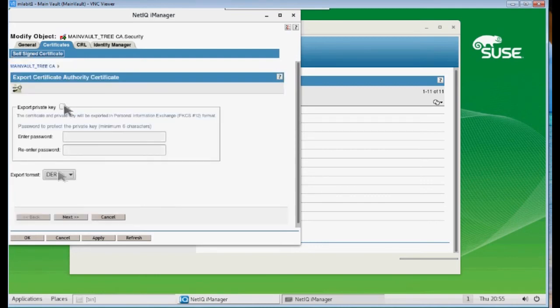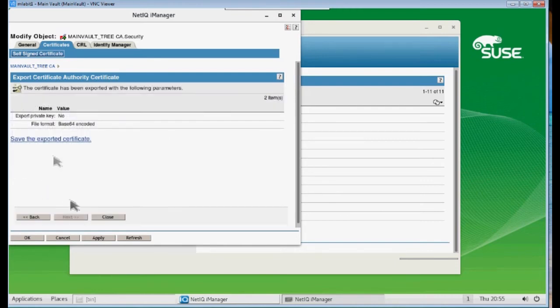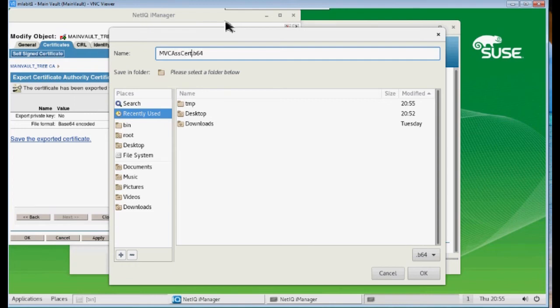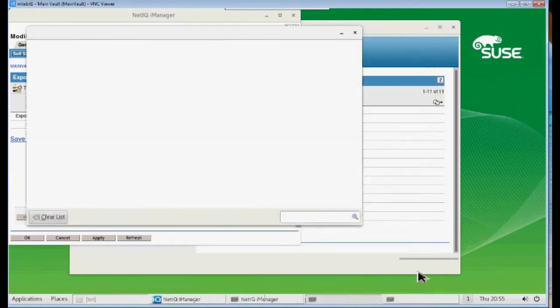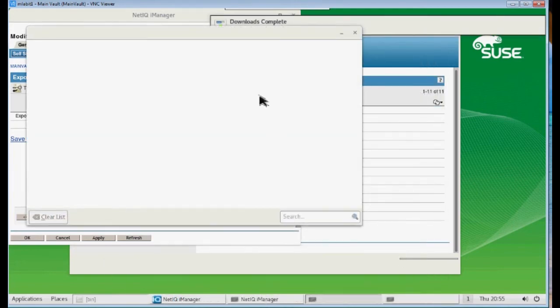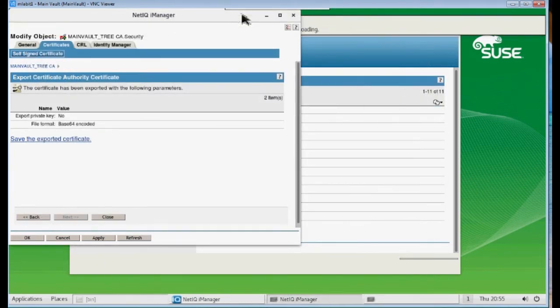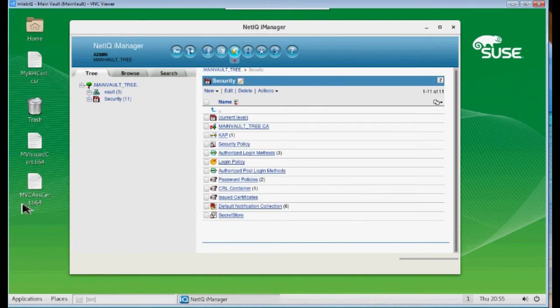We're going to uncheck the private key, save this in Base64 format. Next. And we want to save this exported certificate. Again, I want to be descriptive. So this is going to be my MVCASS Cert. I'm going to save it to my desktop. And click OK. And now you will see that we have the certificate on the desktop from our CA.